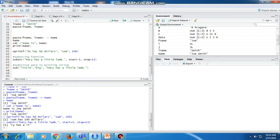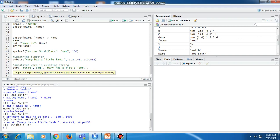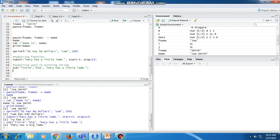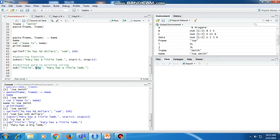If we want to substitute a word in an existing string, the sub function is used. In the sub function, the first argument in double quotes is the word we want to substitute, the second argument is the replacement word, and the third is the string. Here we substitute 'little' with 'big' in the sentence 'Mary has a little lamp'. After executing this, instead of 'little' we get 'big', so our final string becomes 'Mary has a big lamp'.